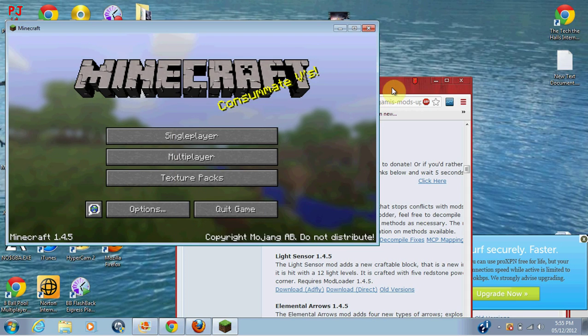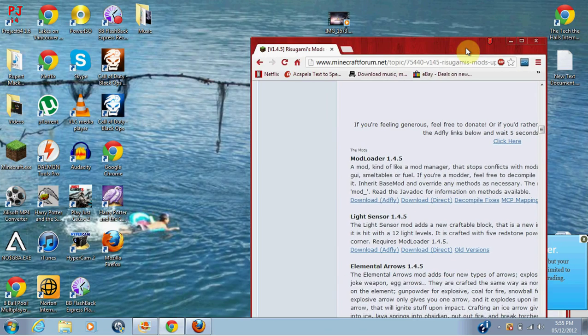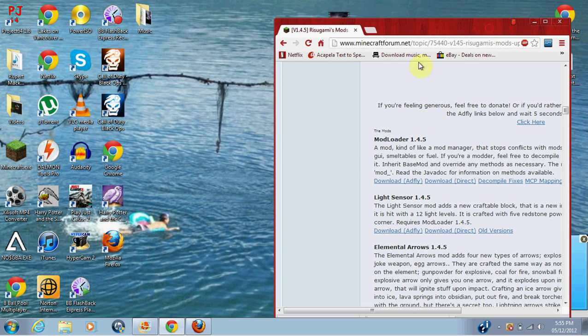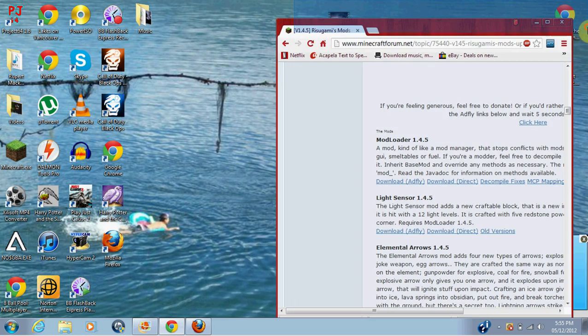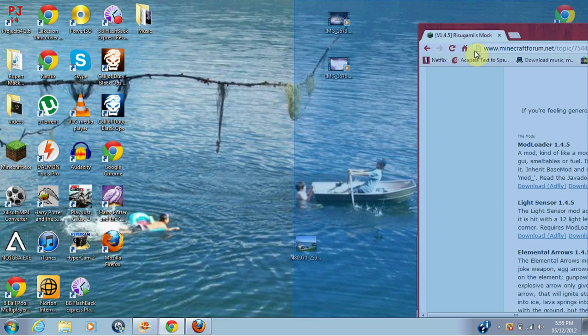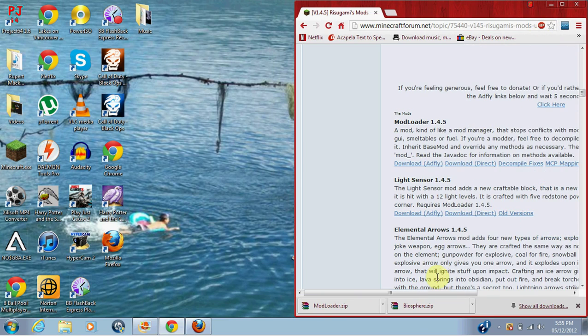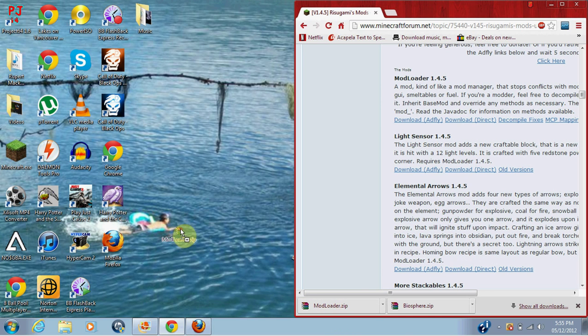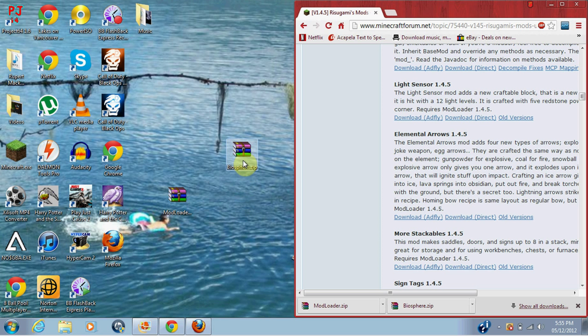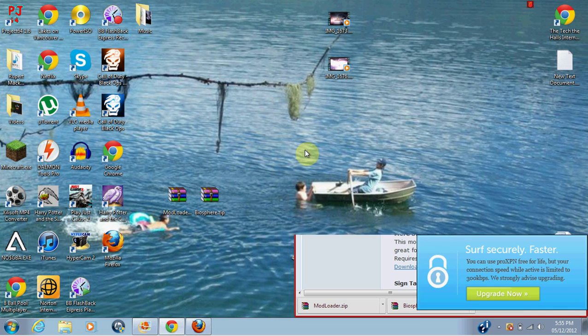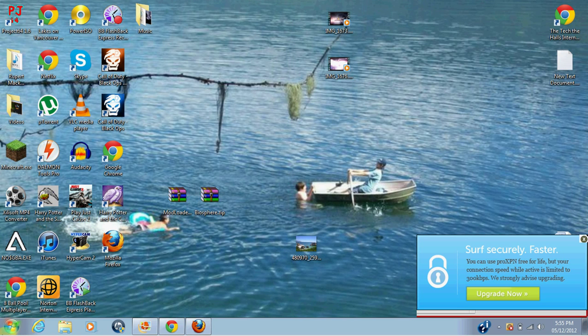If I'm in Minecraft, sorry. You want to drag modloader and Biosphere.zip into your desktop, and you want to drag that and go into your...